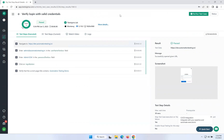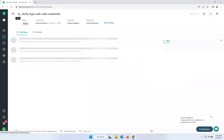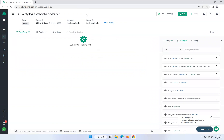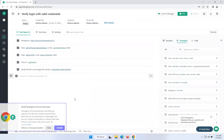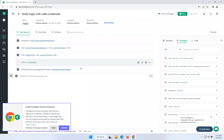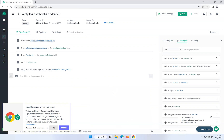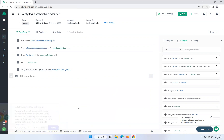That is one of the beautiful options in TestSigma. Now I want to execute these scripts in my local machine. I have Microsoft Edge, Firefox, and Chrome installed. I don't want to execute it in the TestSigma cloud — I want to execute it in my local machine. How can you do that? That is also possible with TestSigma.